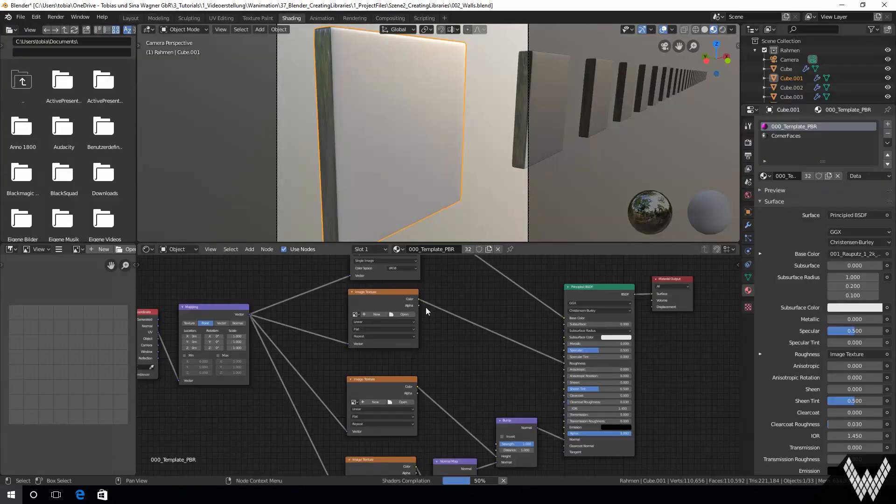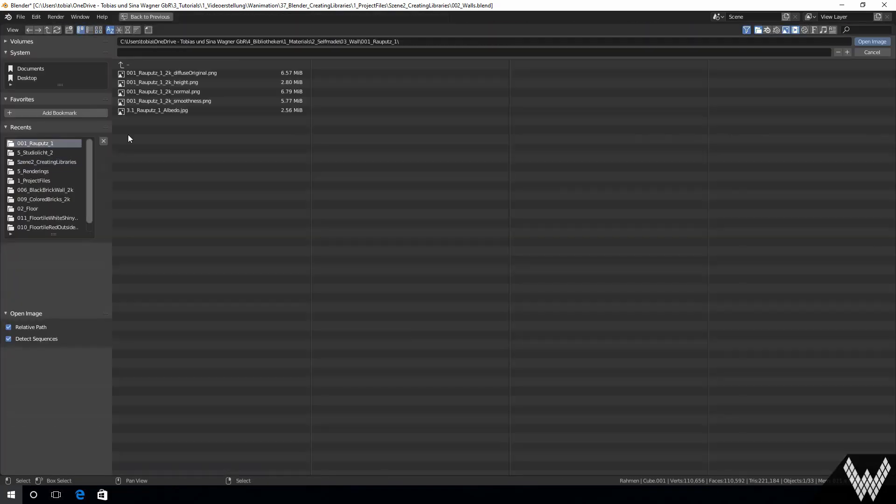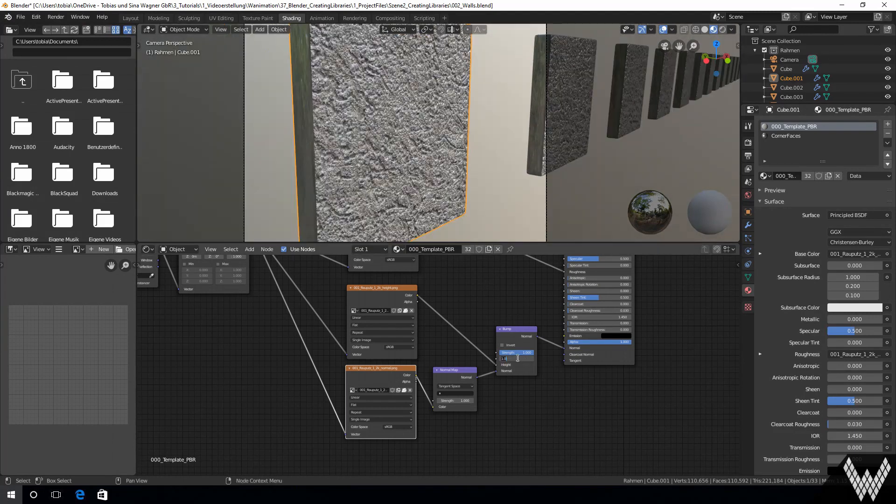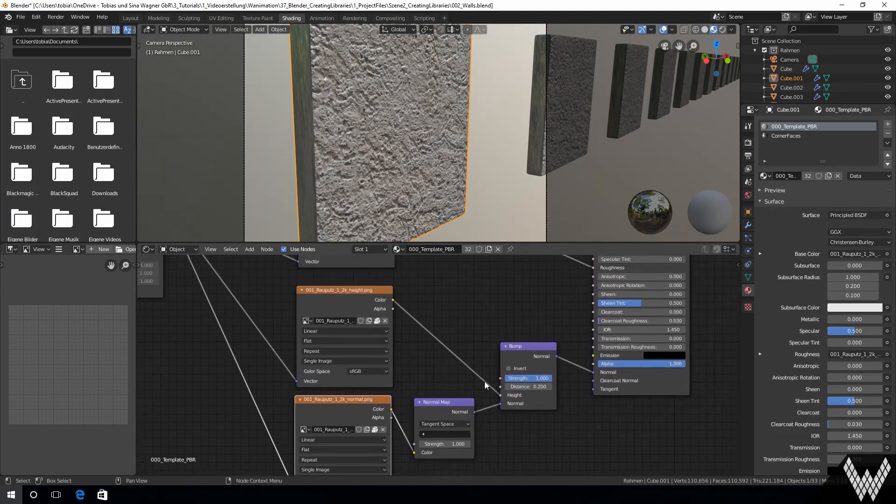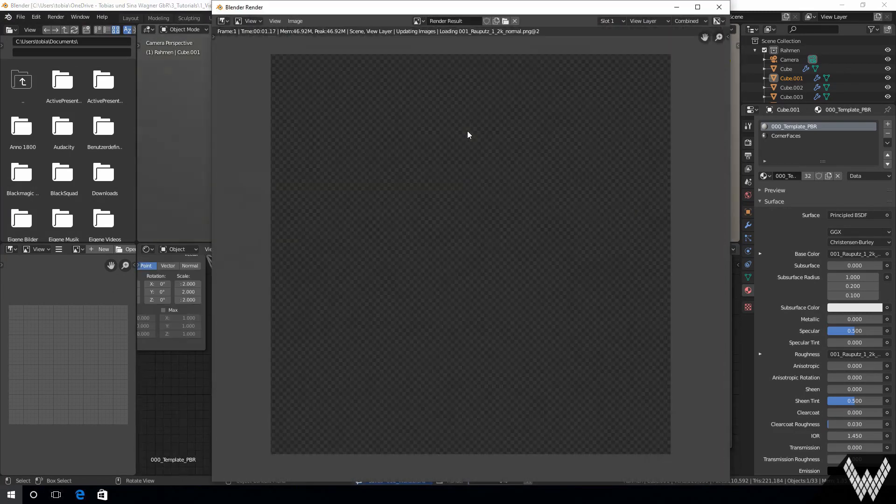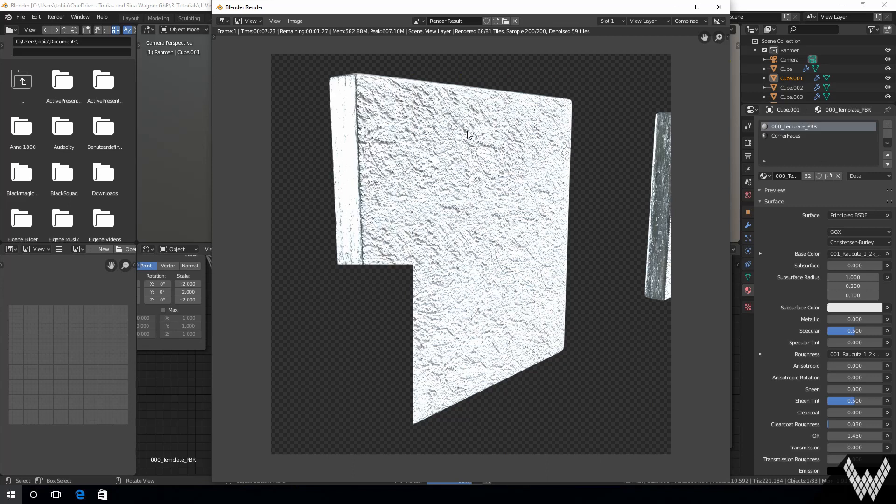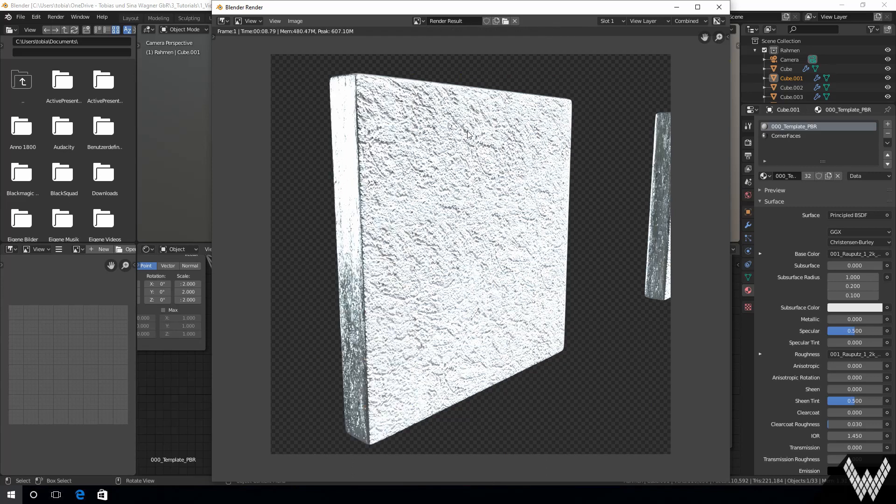That's all. In the shown video we show how to create your own PBR materials.